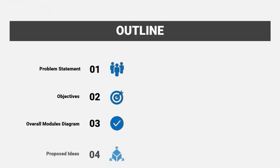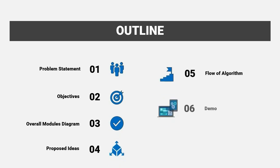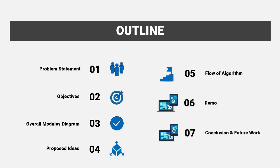I will start this presentation on time with the problem statement, objectives, overall modules diagram, proposed ideas, flow of algorithm, demo, and lastly, conclusion and future work.